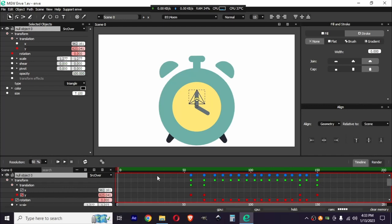That's it for today. If this video was helpful, give it a like and share it with your friends. In the next one I will show you how to create a different animation with the same SVG files from drawkit. Thank you for watching and I'll see you in the next video — bye bye!